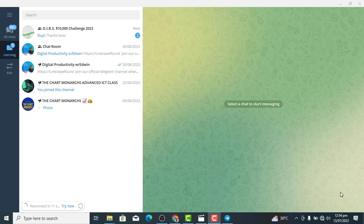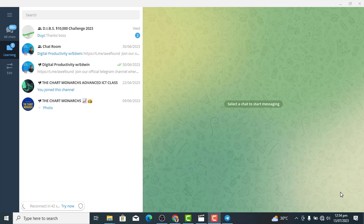Hello guys, welcome to this section where we will be learning how to live stream on Telegram using OBS. Telegram has a native live streaming feature where you can share your screen, but there are limitations. For instance, if you want to add a thumbnail, a banner, or switch to a video during your live, you would need an external live streaming software, and OBS is a perfect one.